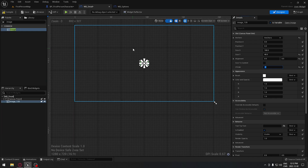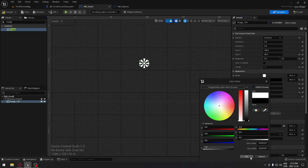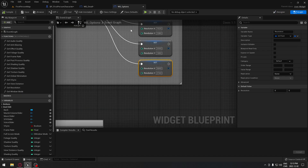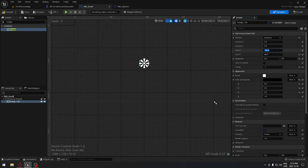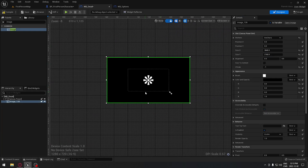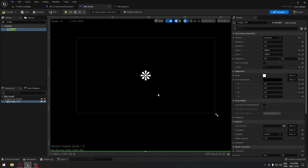Make sure the Z order is minus 1 because we want the image to be behind our text. Set the color for the background to black. For the size, we're going to use 3840 by 2160 — the same as the option menu — so it's gonna take our entire screen regardless of what resolution the player selects.